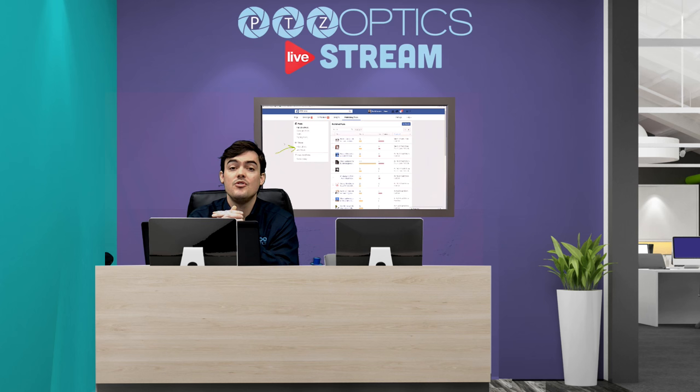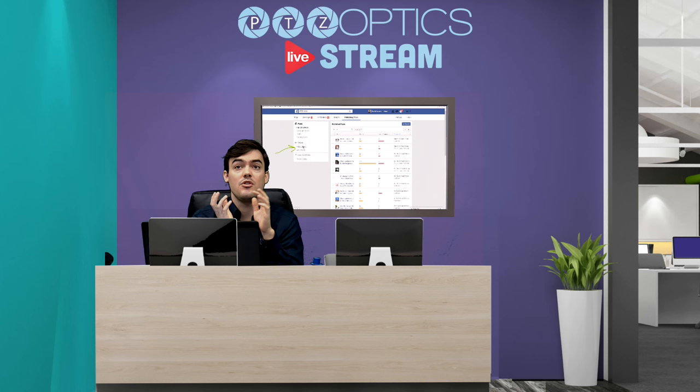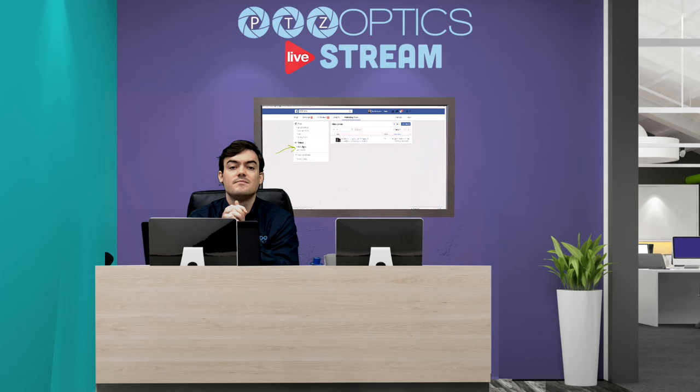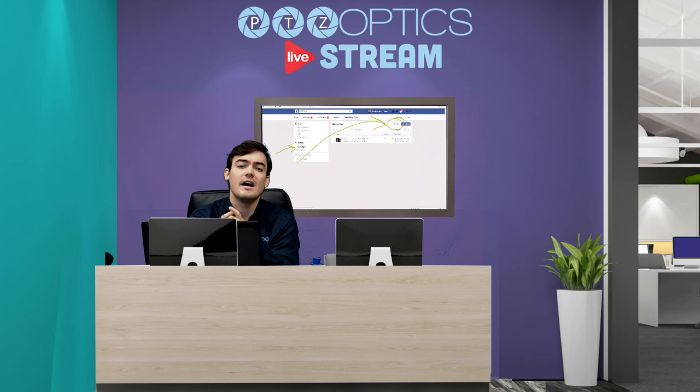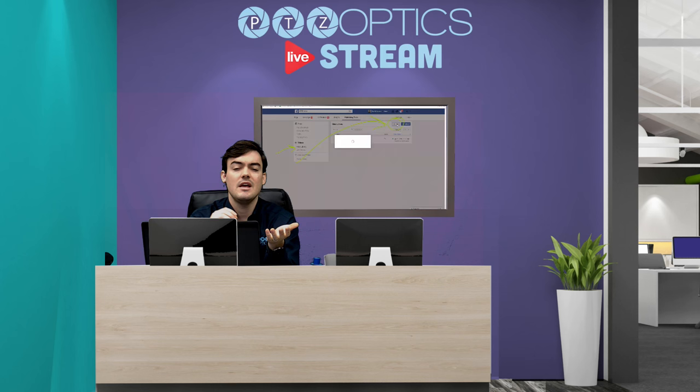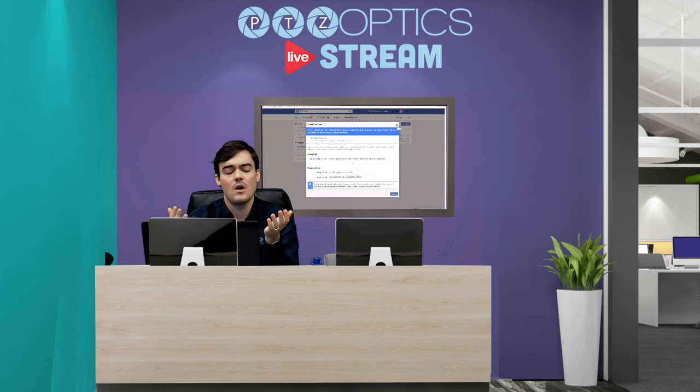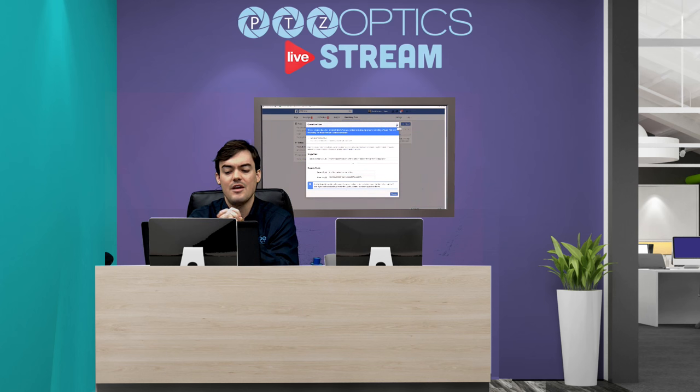And in our next video we're going to show how to live stream to both YouTube and Facebook at the same time, because really those are the two main live streaming systems out there. There's YouTube and there's Facebook. Now there are other ones but we think it'd be a great tutorial just to show the two main ones there and how to send a live stream to both those CDNs.